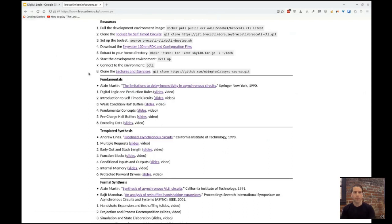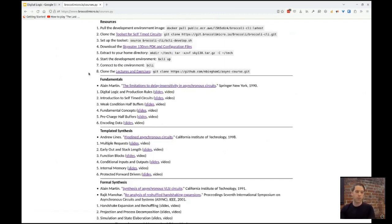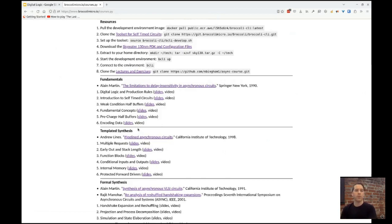Then we go into the simplest self-timed circuit and build from there. We'll be introducing different pipeline structures, how to conditionally take inputs or produce outputs, how to have some kind of internal memory. We'll work through all of these things along with fundamental concepts like timing assumptions, the different timing frameworks, and the general structure of self-timed circuits.